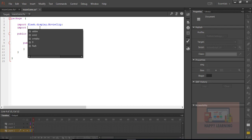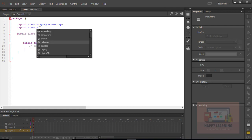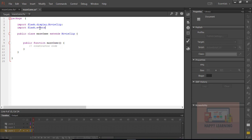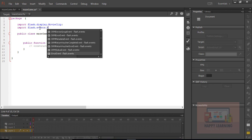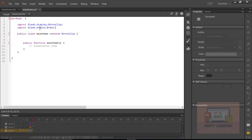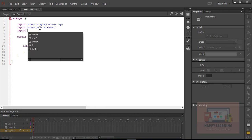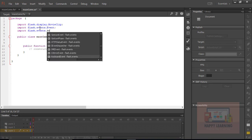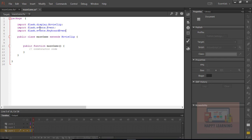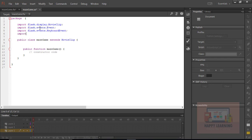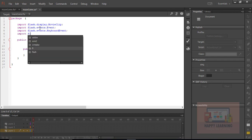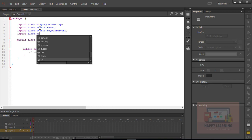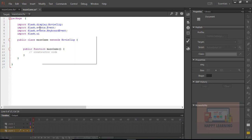Let us include the library files at the top which are required for this game. We're including flash.events.Event and flash.events.KeyboardEvent, because we are going to use the arrow keys to move the smiley. We also include ui.Keyboard to recognize the key codes.